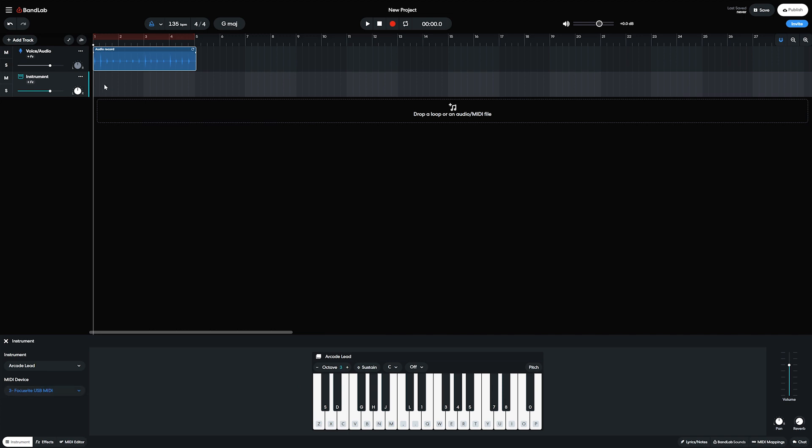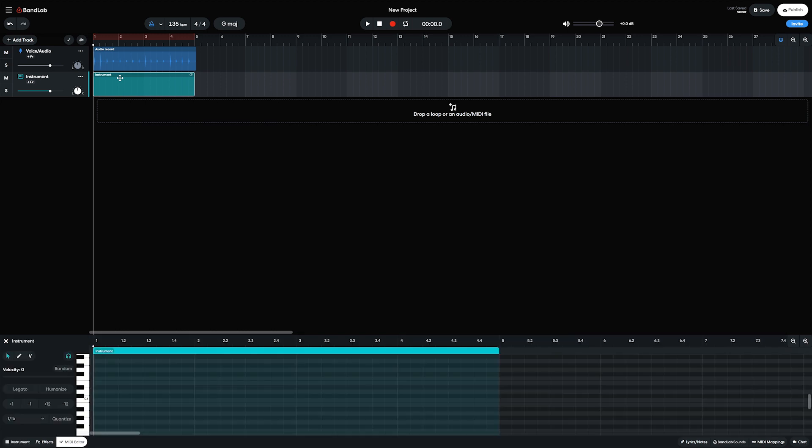We can right click on the track in the center, create a region, and then create a MIDI clip that we can then click on to bring up the piano roll view in the bottom, then use the draw tool on the left to be able to draw in all the notes.